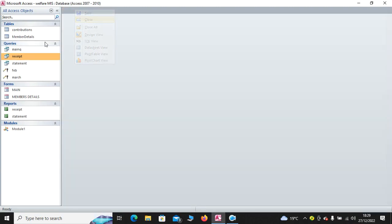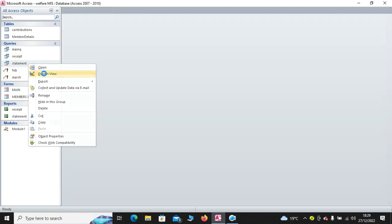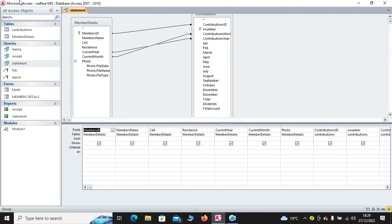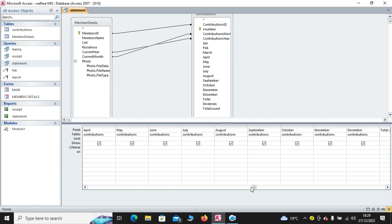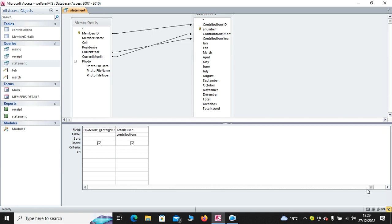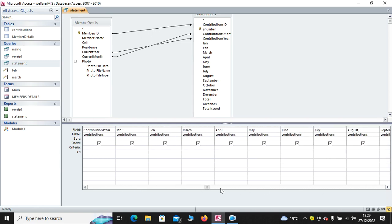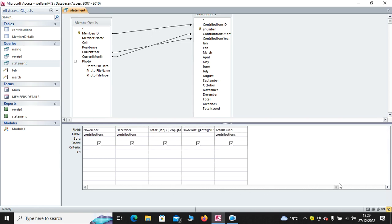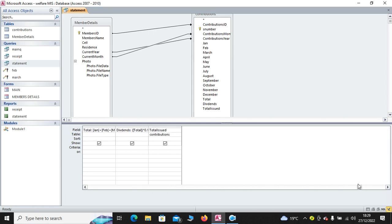Also, we have the statement query. The statement query is just a duplicate of the main query. The only difference is that we don't have any filter criteria. So, it's just the name that has been changed.